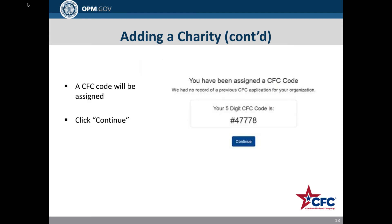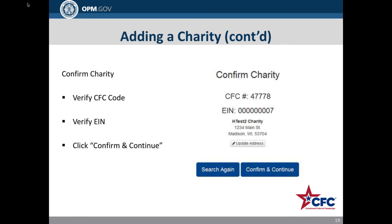Once all information is entered, a CFC code will be assigned. Click Continue. The organization's information is confirmed on the following page. Here you can verify the CFC code, EIN, and the address you provided. From this point, you can search for another organization by clicking Search Again, or confirm the information and start an application by clicking Confirm and Continue.